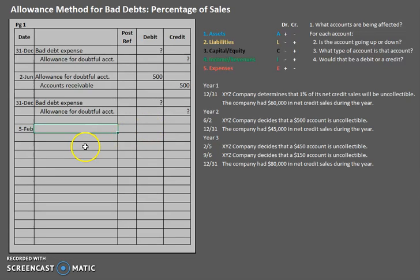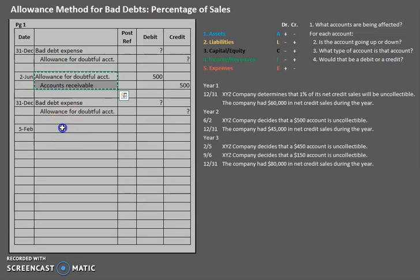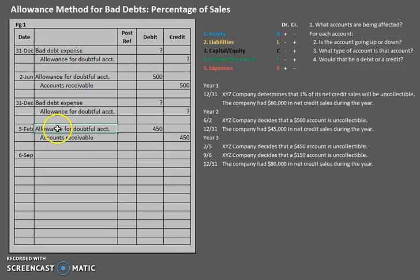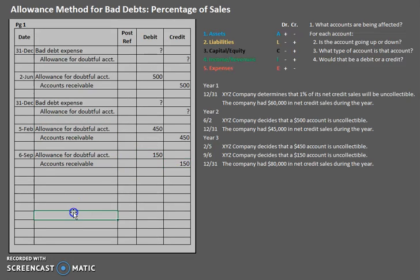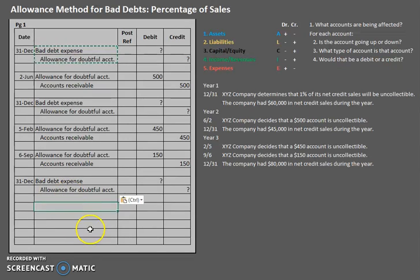In year three we have more write-offs. Whenever we have a write-off, we debit allowance for doubtful accounts and credit accounts receivable — for $450 and $450. That does not change. When we do it again on September 6th, we're still writing off an account, so we still debit allowance for doubtful accounts and credit accounts receivable. At the end of year three there is additional information to help with the adjusting entry to allowance for doubtful accounts, but we're still doing the same entry: debit bad debt expense, credit allowance for doubtful accounts. That will not change.